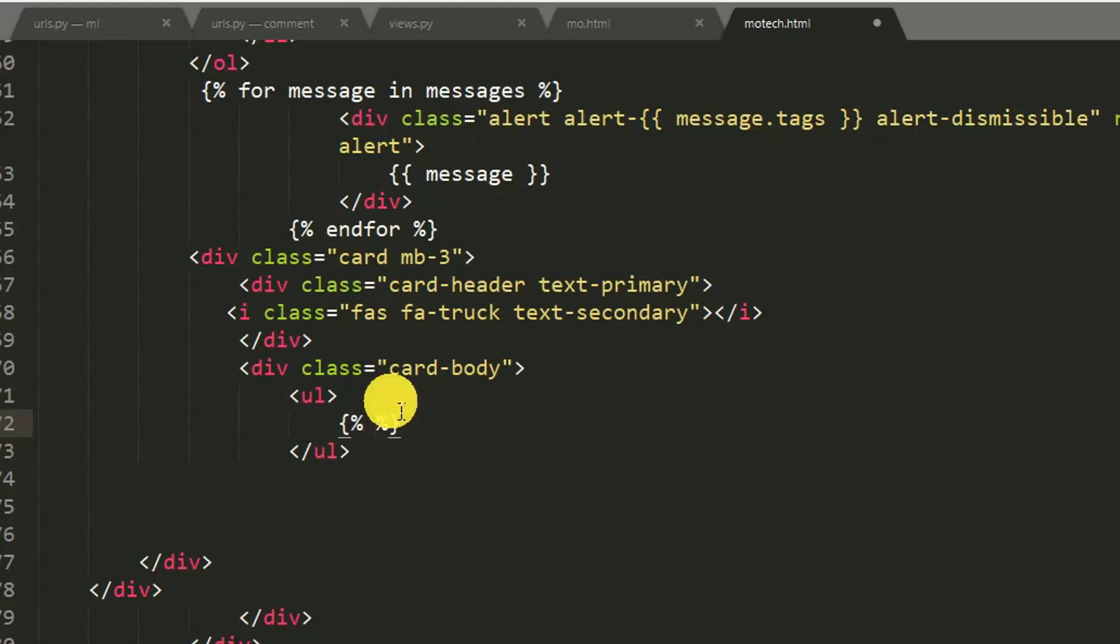So for name in names. Names is the name of our Python list, this one, which is rendered with Python dictionary.